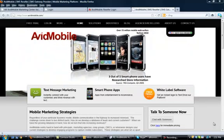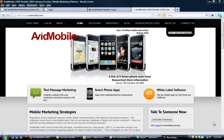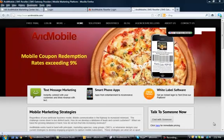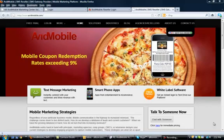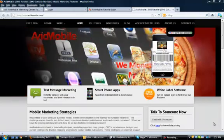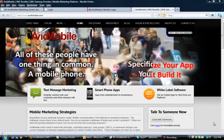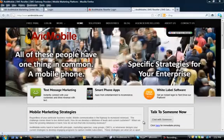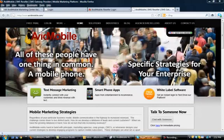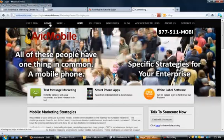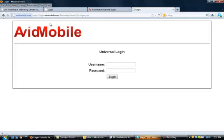This is the Getting Started video for new resellers on next steps after signing up. After we send you the welcome email with your username and password, that will allow you to log into the platform to access your account. You can log in from Avid Mobile's homepage. The login link in the top left corner will take you to our universal login where you put in the username and password that we set you up with.